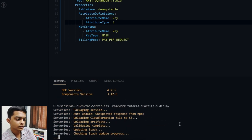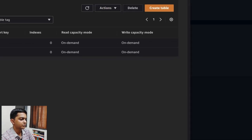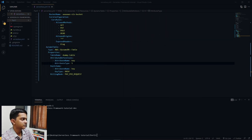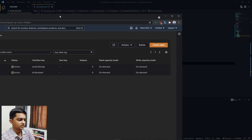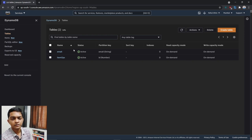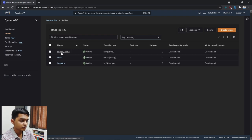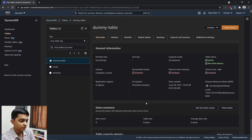It's now deploying — let's test it. The deployment completed. Let me bring up DynamoDB in the console and refresh. Two tables were created earlier for my upcoming Ultimate DynamoDB course, but now refreshing — the dummy table got successfully deployed as well.